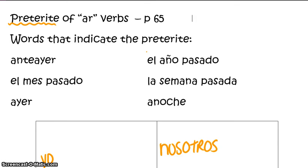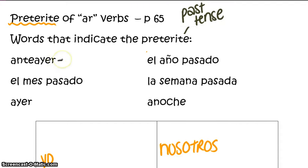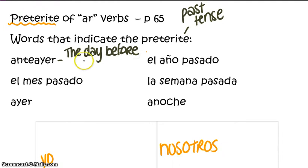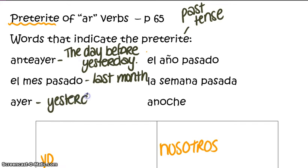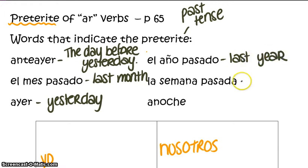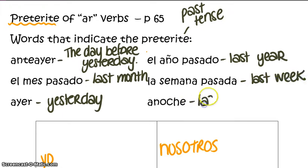To begin, there are some words that will indicate that we are going to use the preterite. Remember that the preterite is one of the past tenses in Spanish. Some words that may indicate that we are speaking in the past would be: anteayer, which means the day before yesterday; el mes pasado, which means last month; ayer, which means yesterday; el año pasado, last year; la semana pasada, last week; and anoche, which means last night.